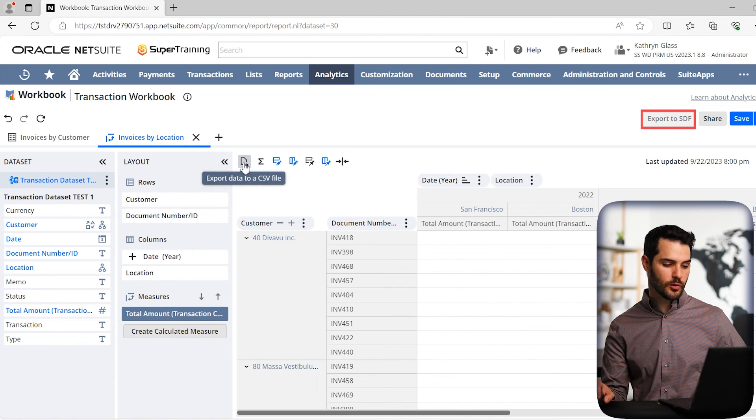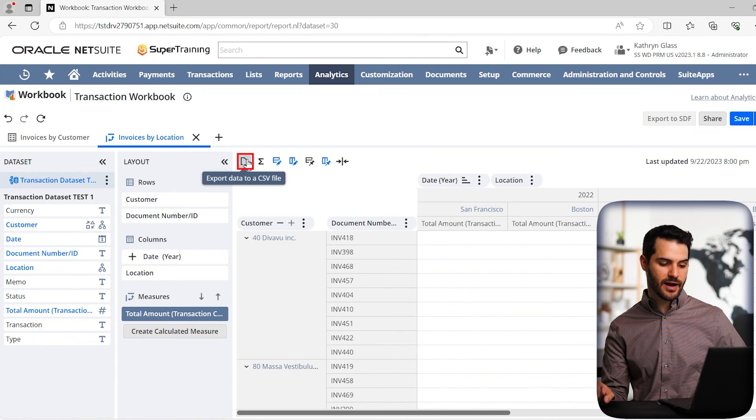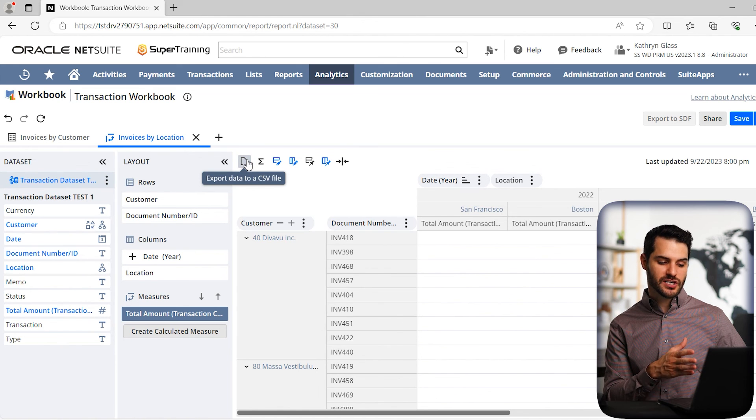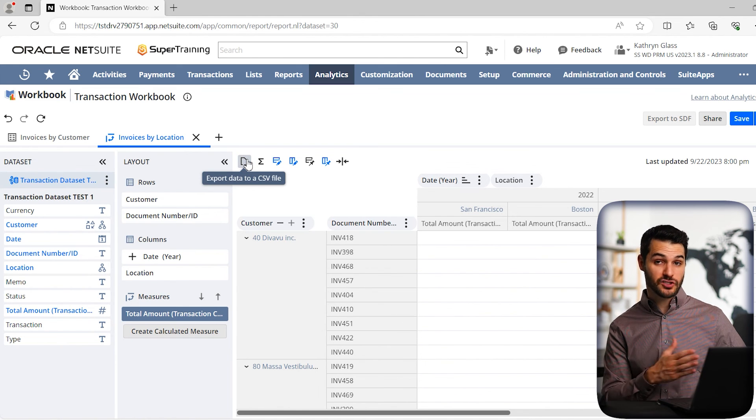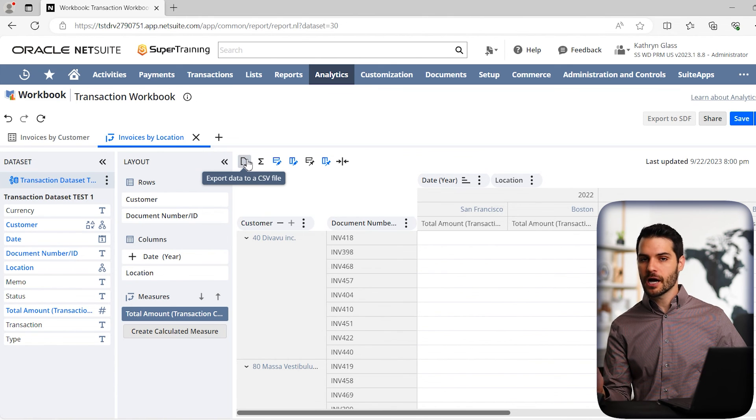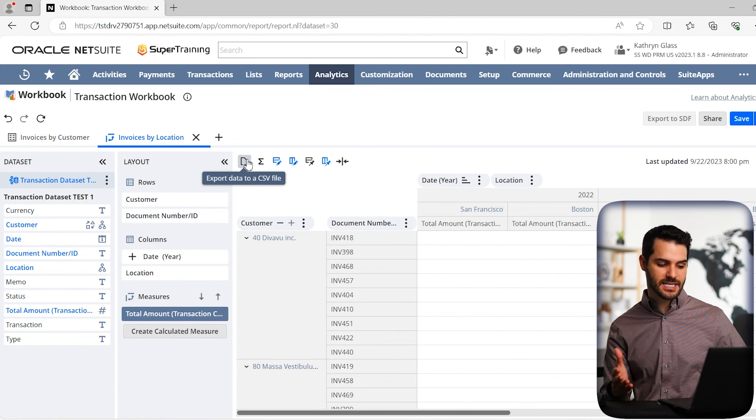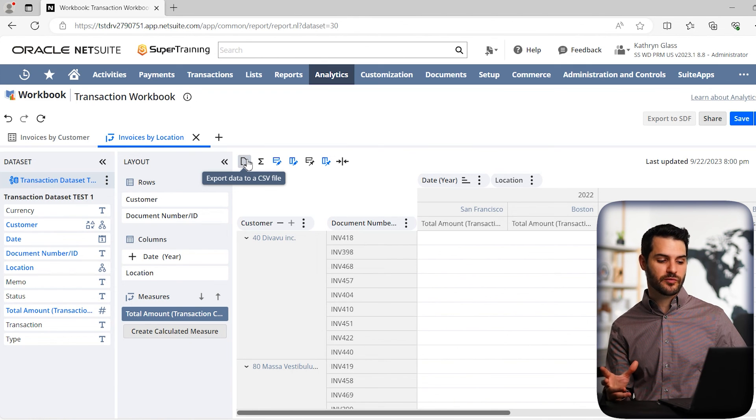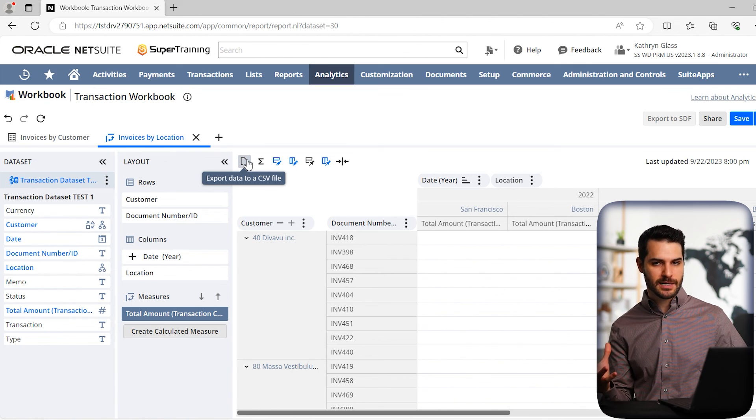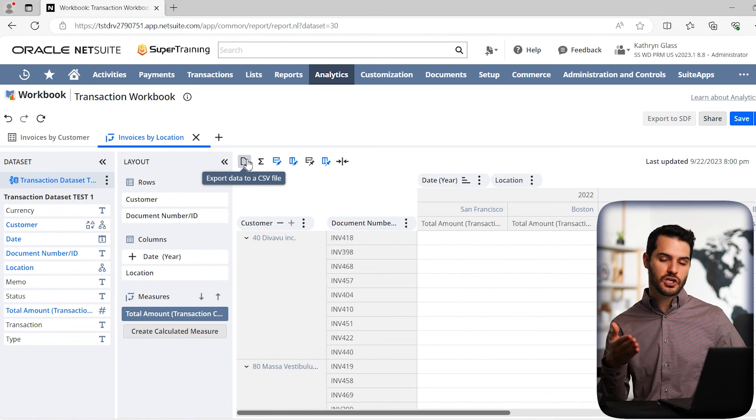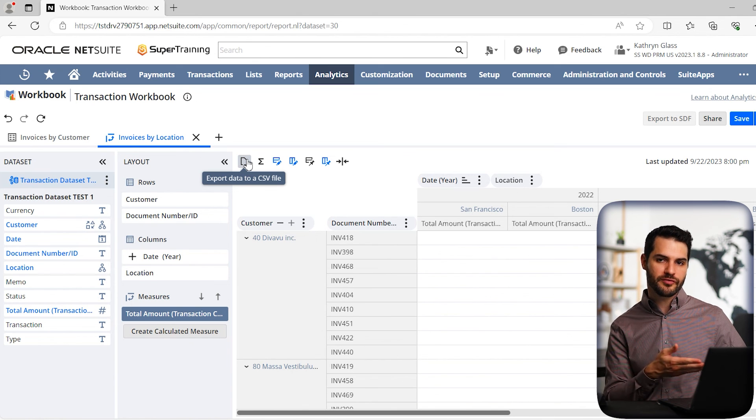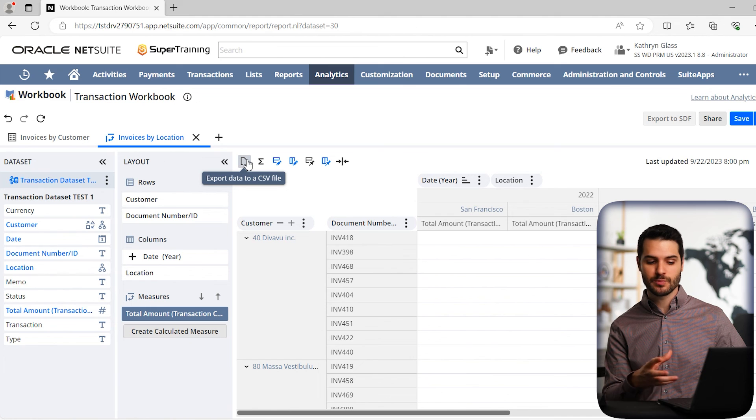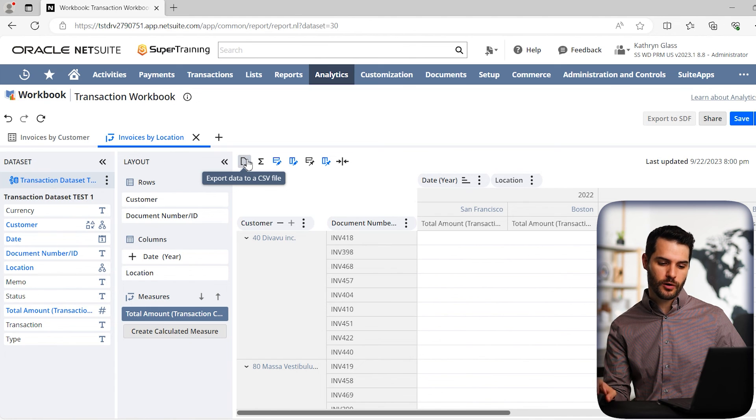it might not come out exactly how you're planning in the CSV file. NetSuite has made improvements to that export function, but again, depending on its complexity, it might not come out exactly how you want it. You might have to remove fields to achieve the correct export that you're looking for.